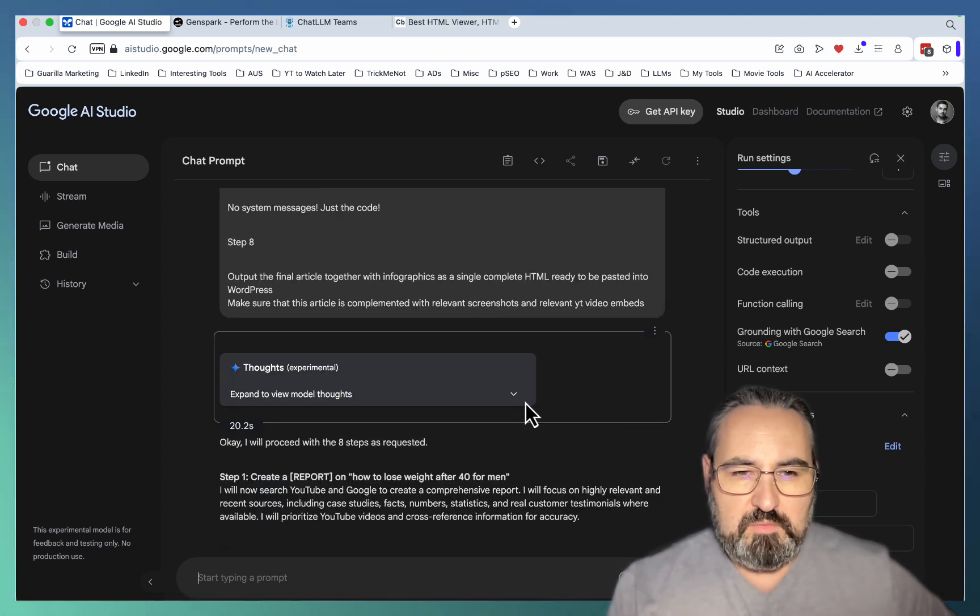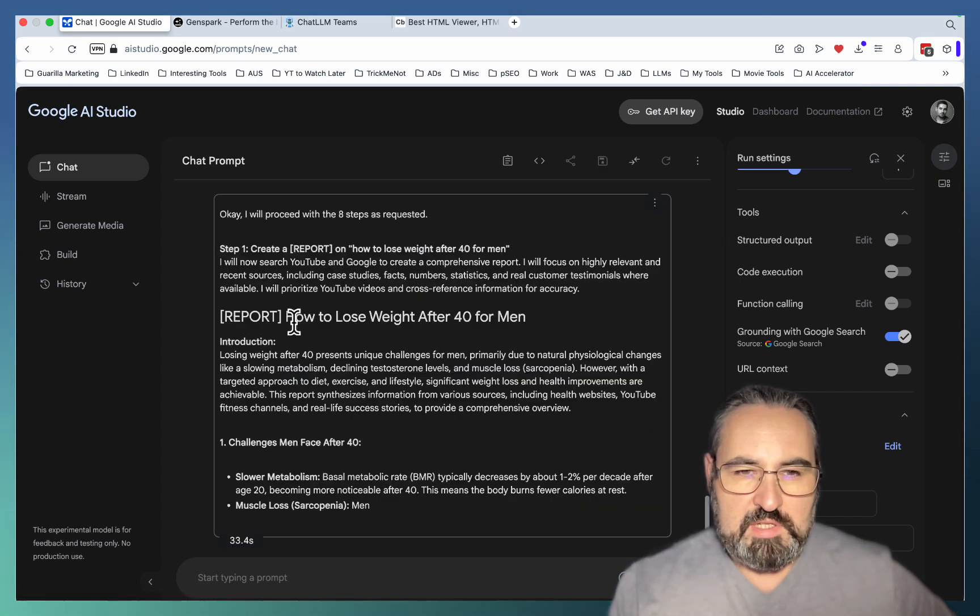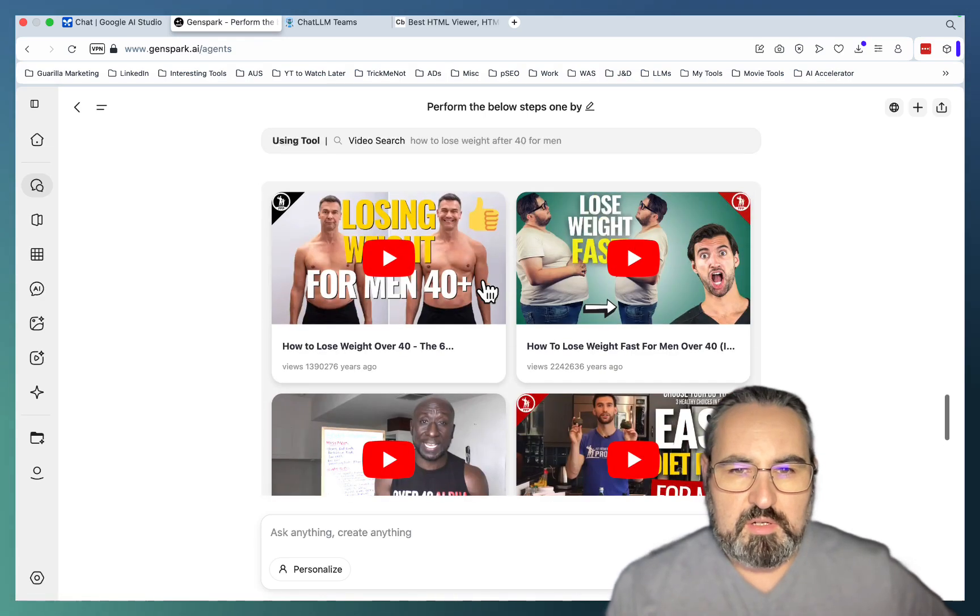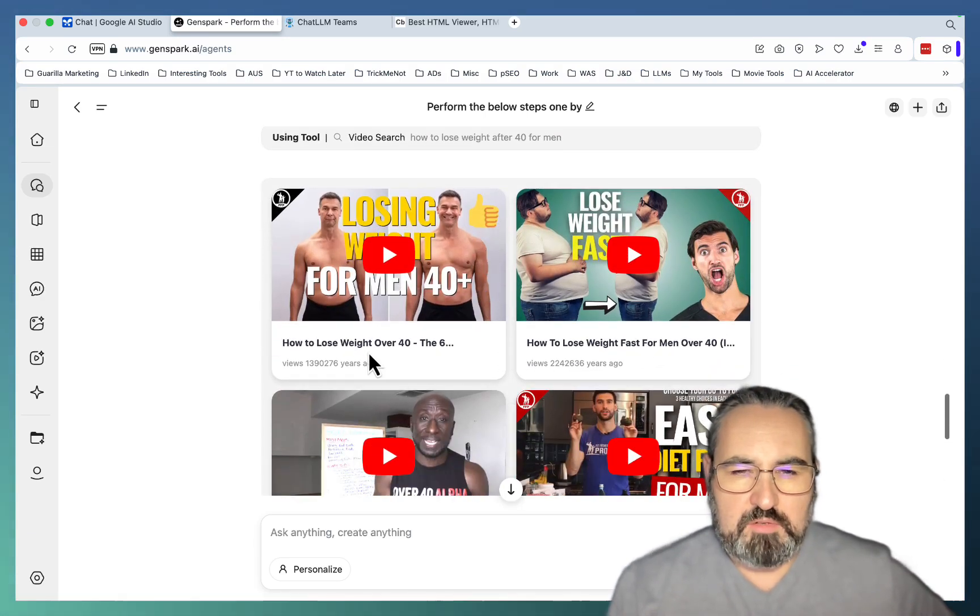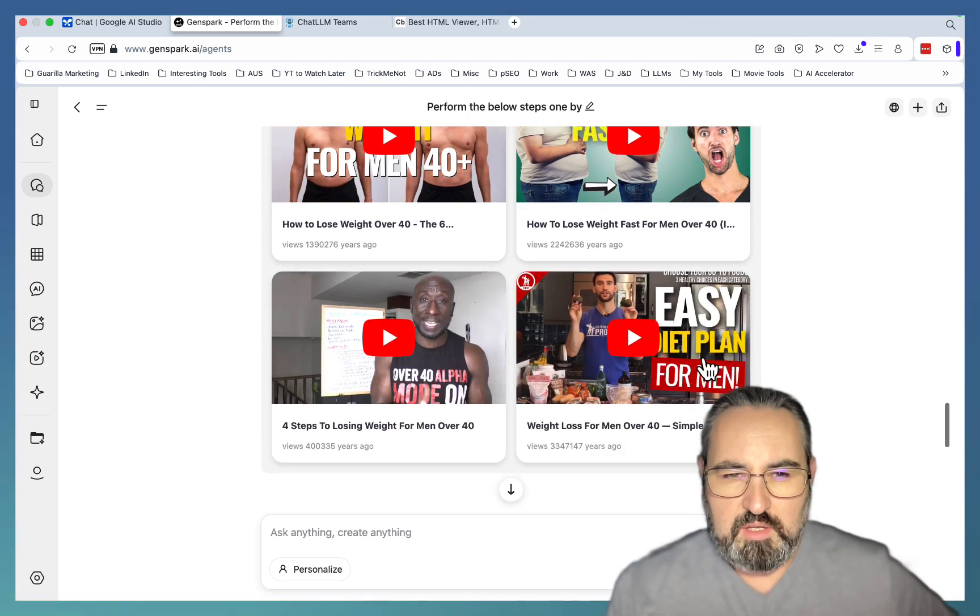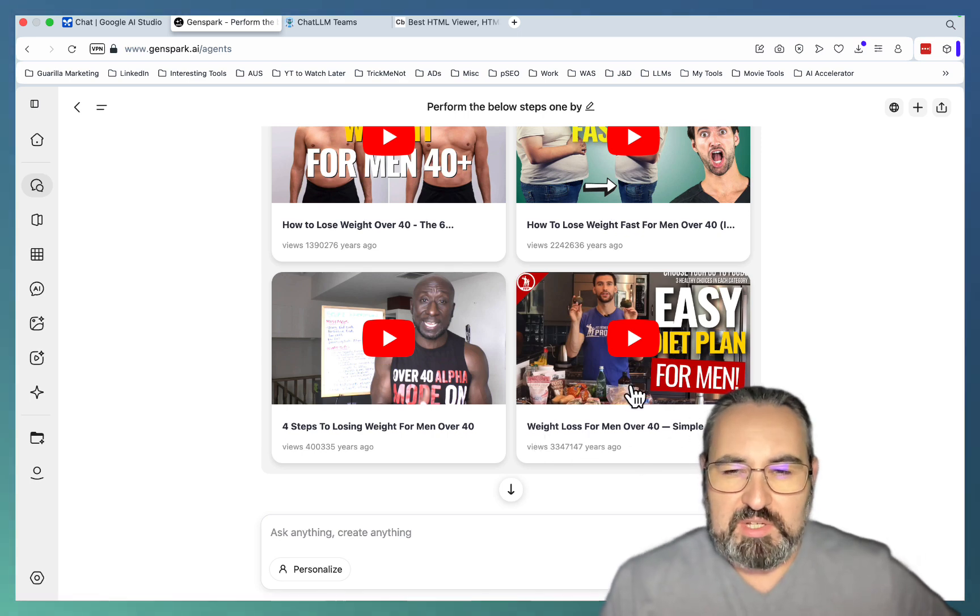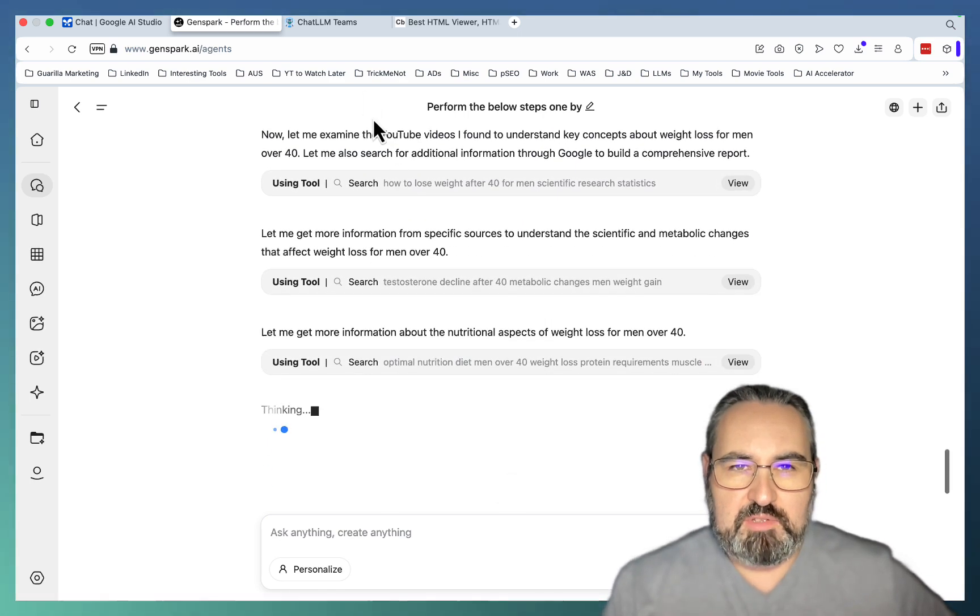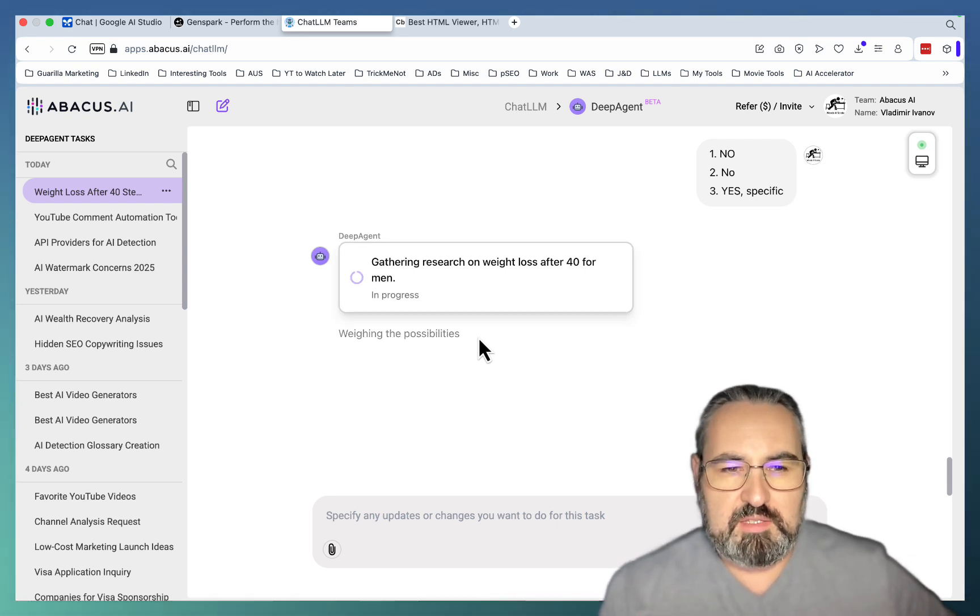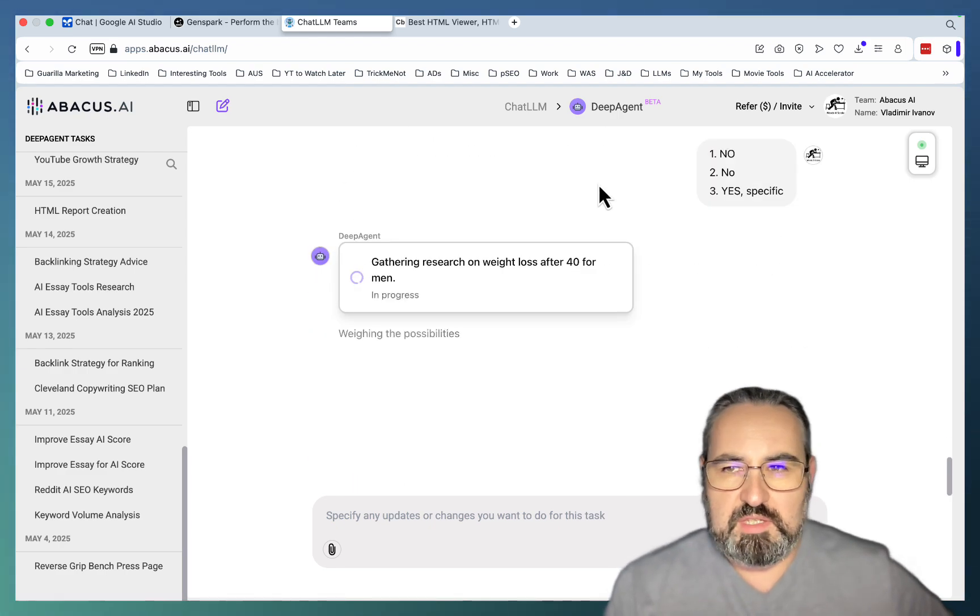So Google AI Studio is already doing stage 1, which is labeled correctly. GenSpark has already found interesting videos. How to lose weight over 40. How to lose weight fast for men over 40. All highly relevant videos. And Abacus is doing a lot in the backend.